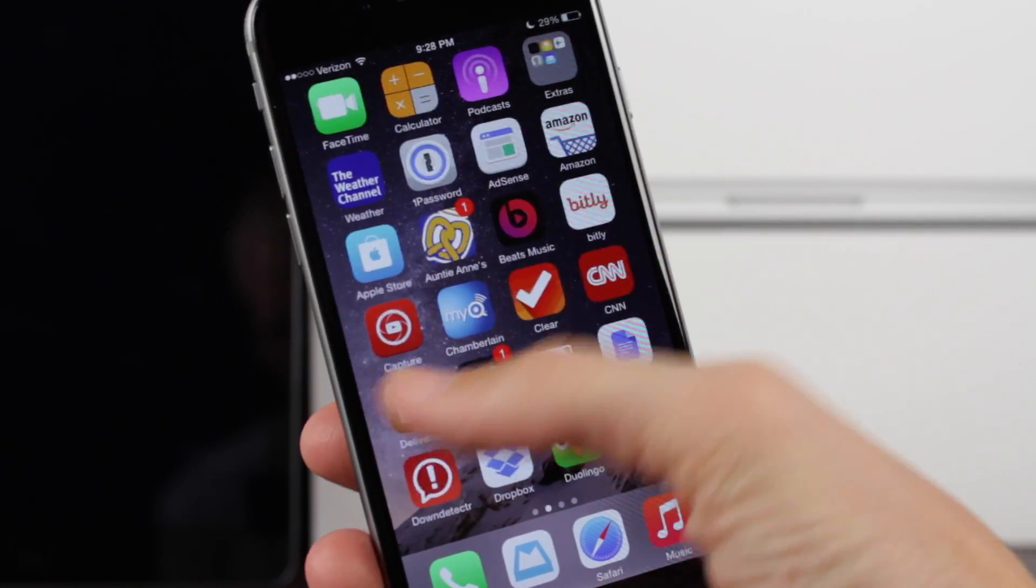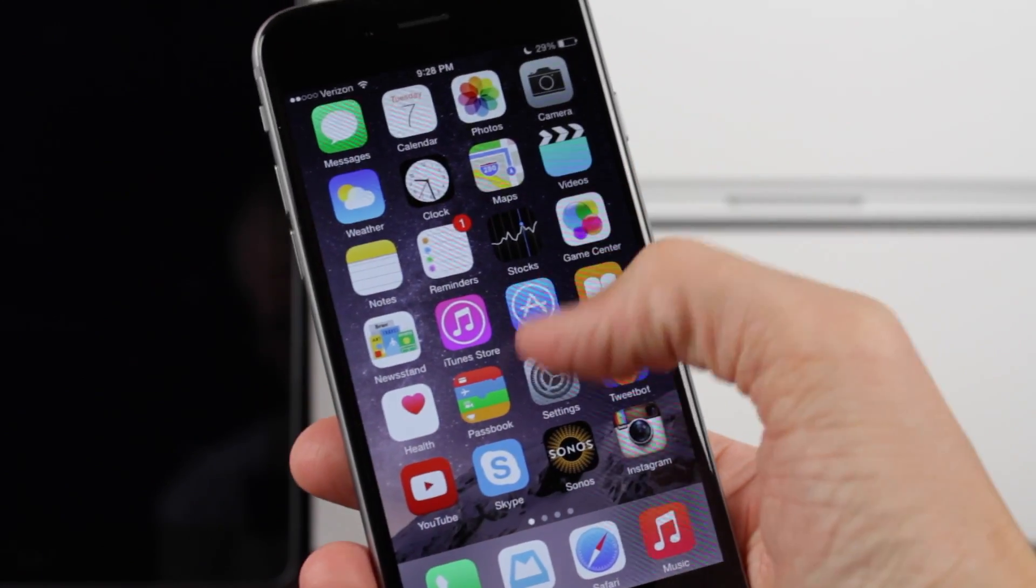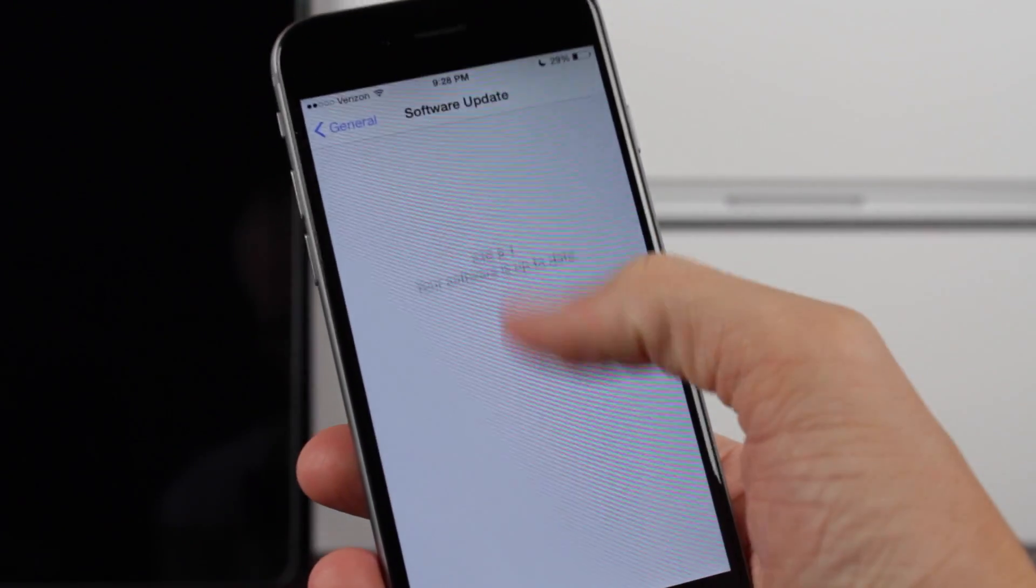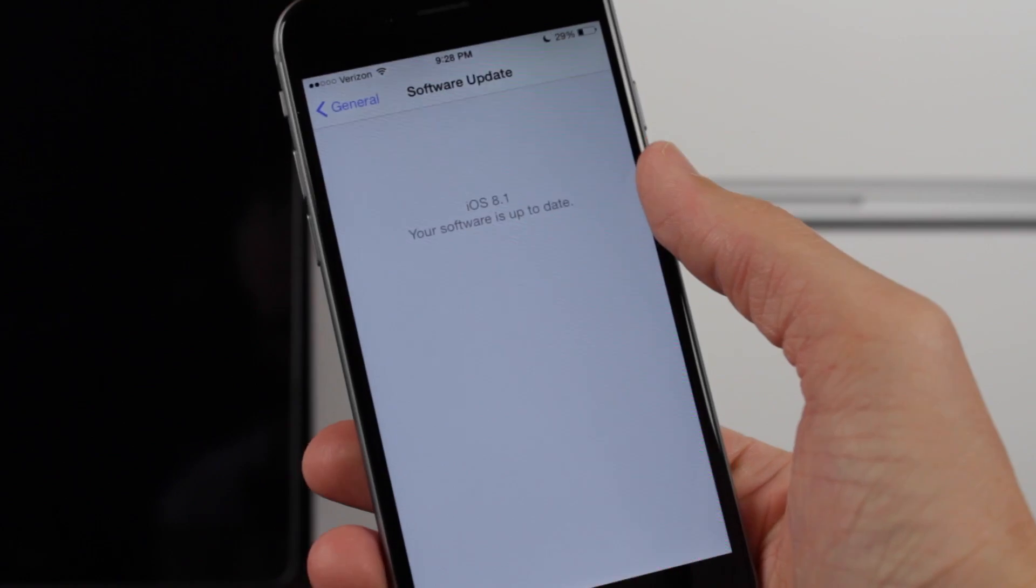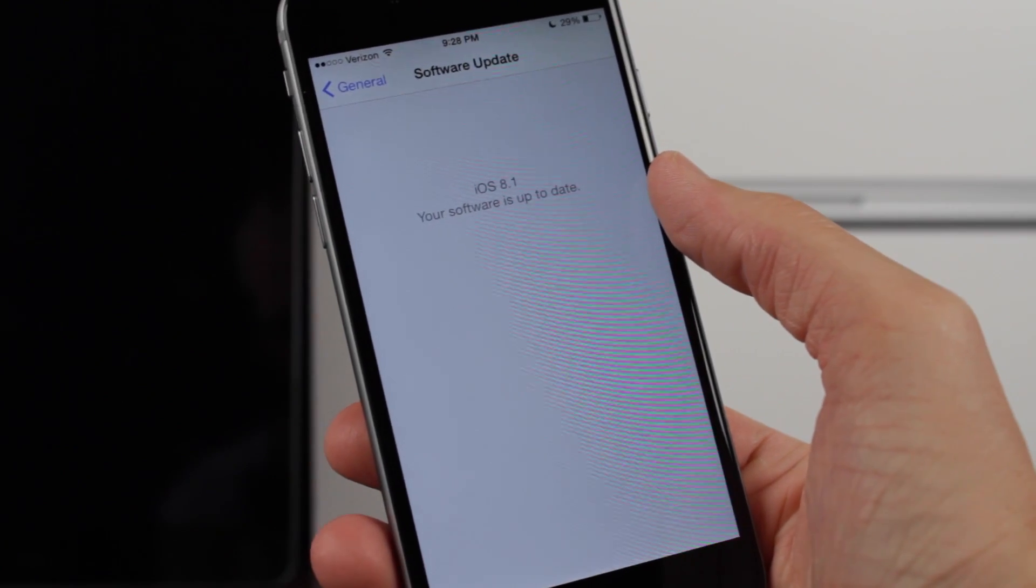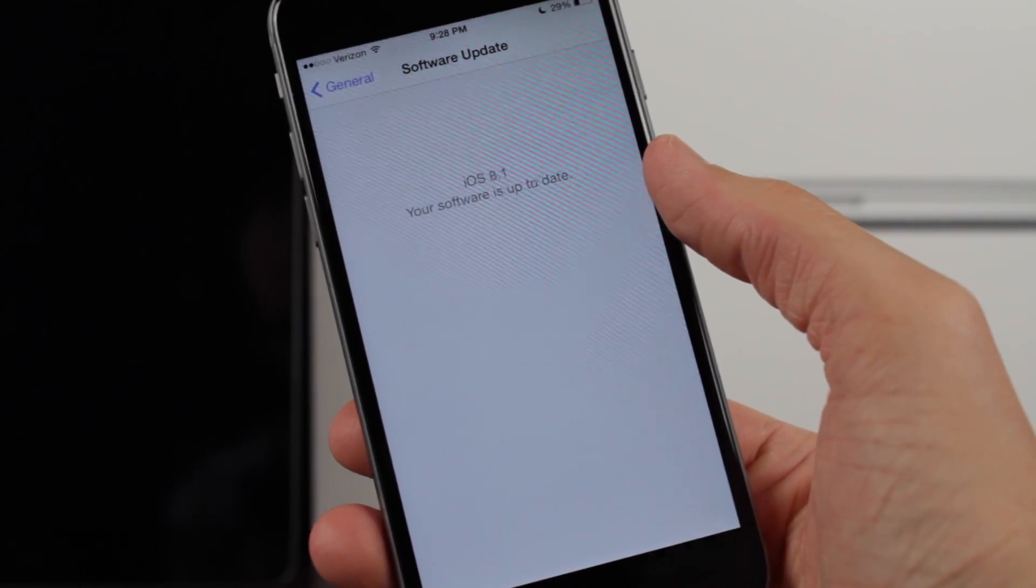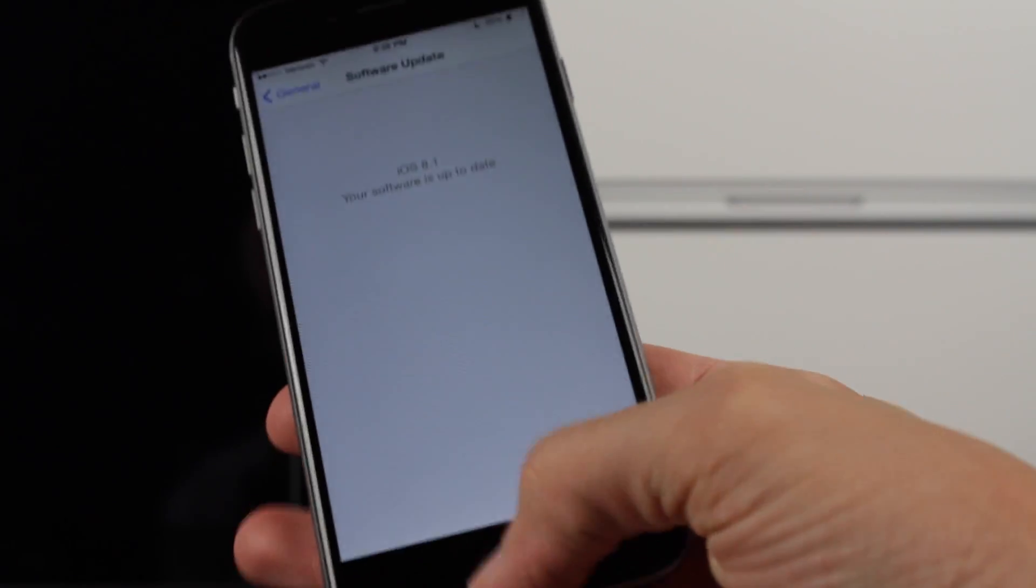Hey guys, what's going on? This is Sam and today we are talking about some hidden Apple Pay features found in the iOS 8.1 beta.